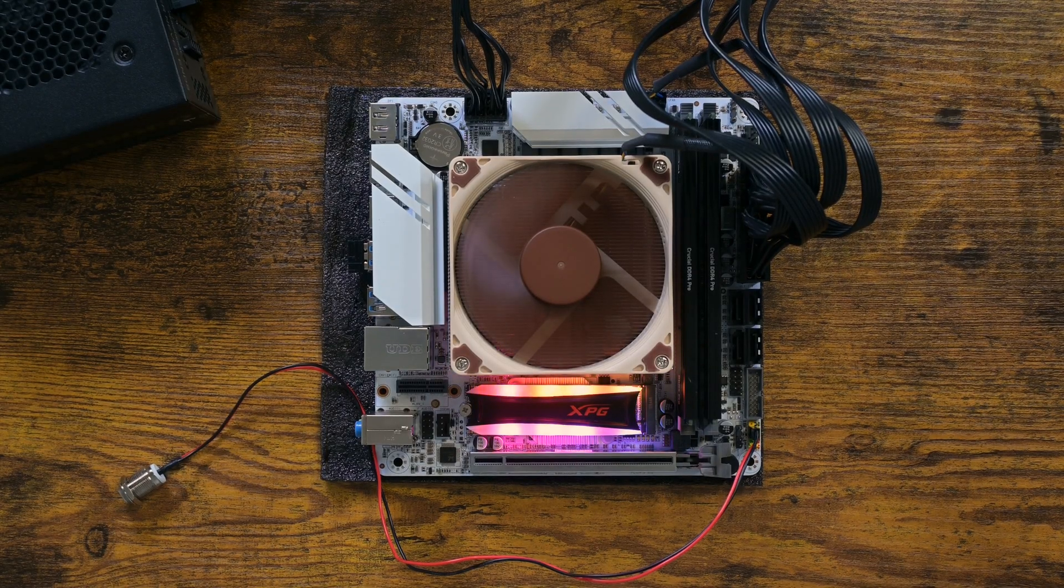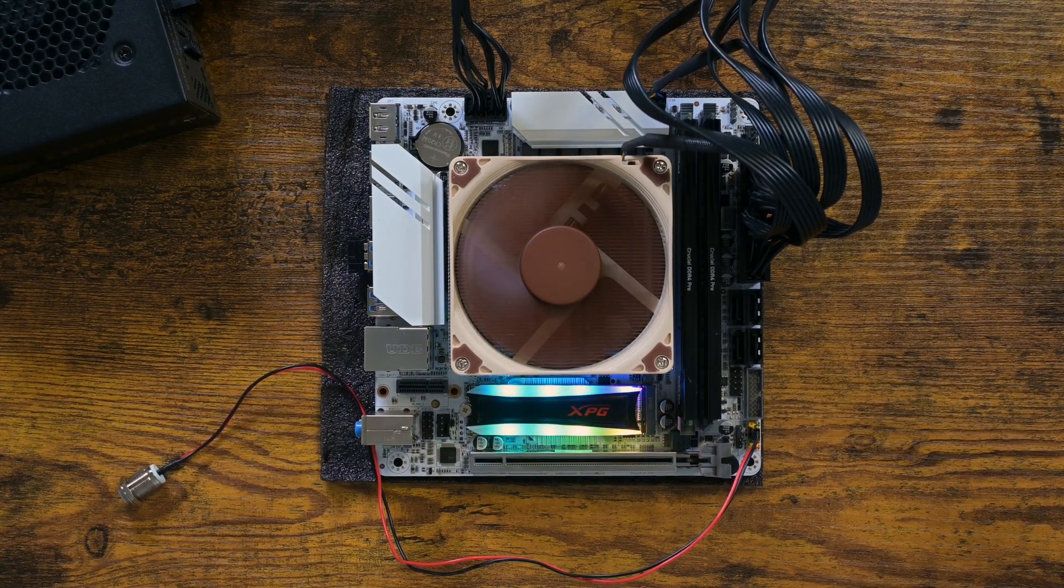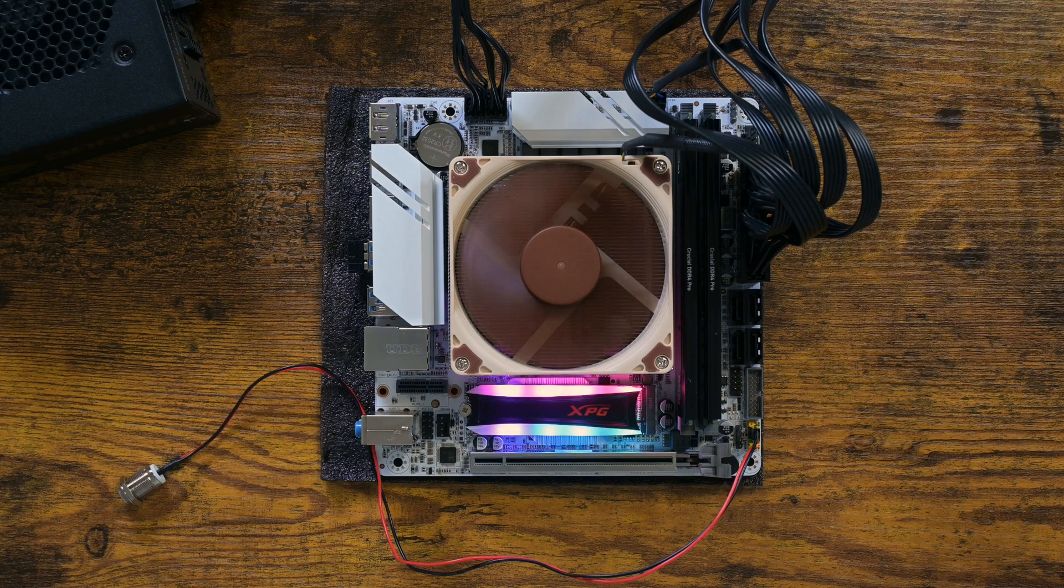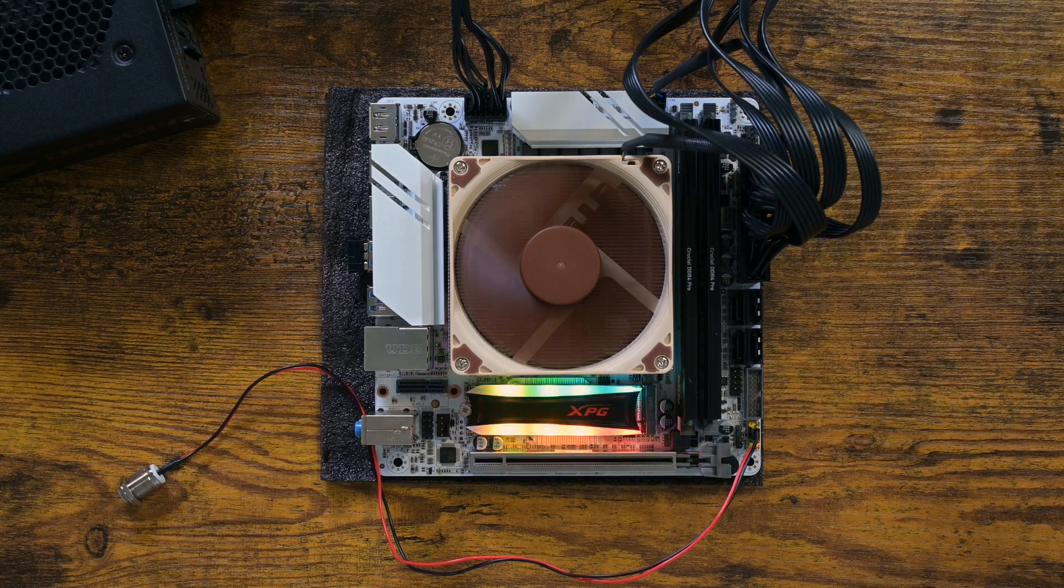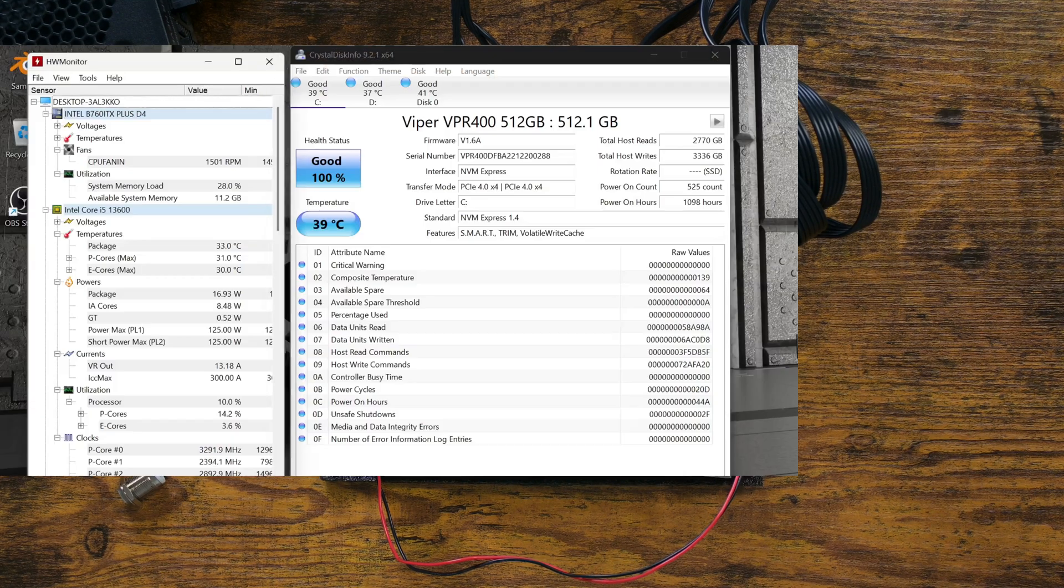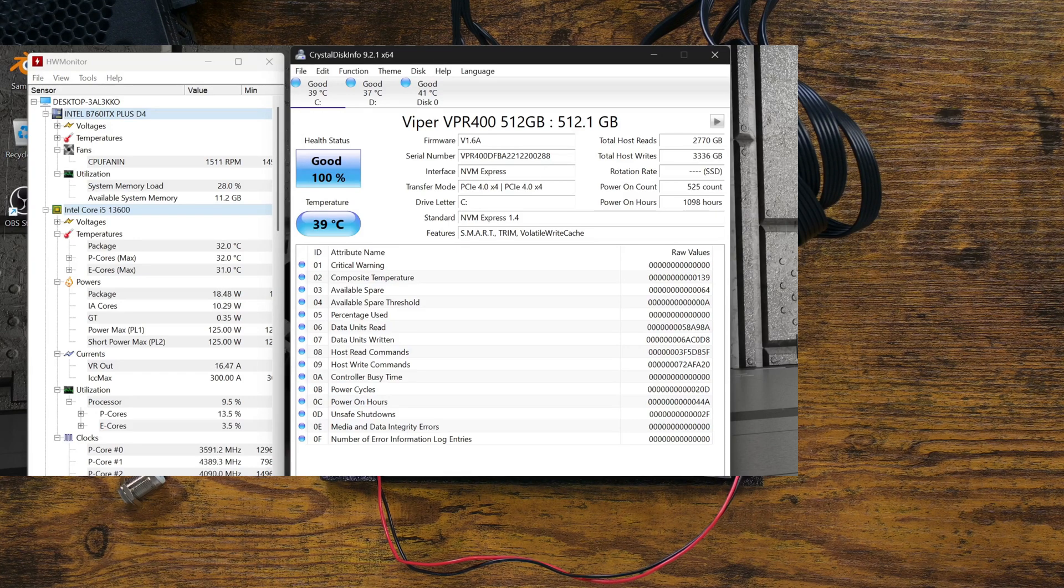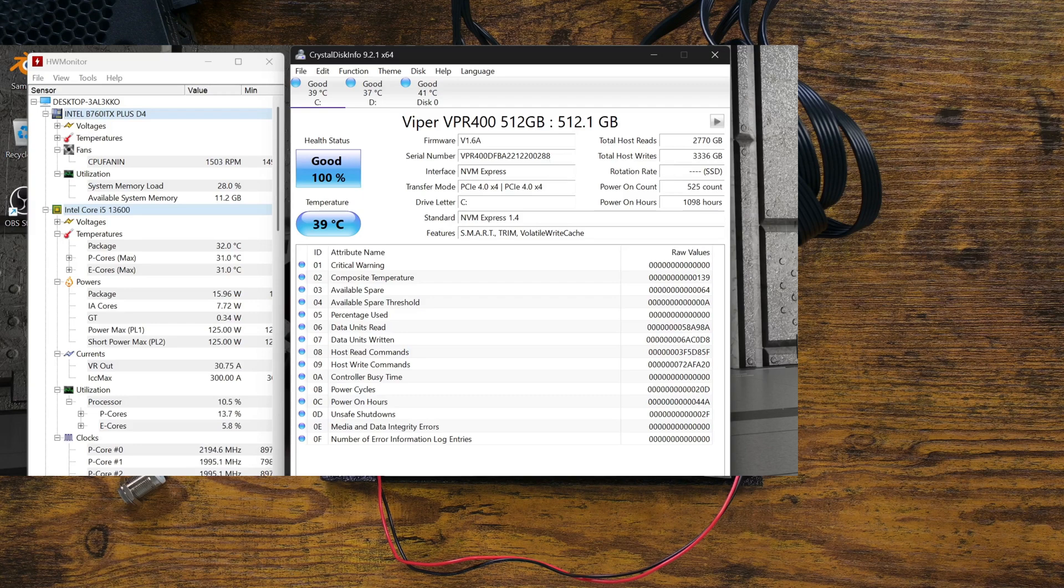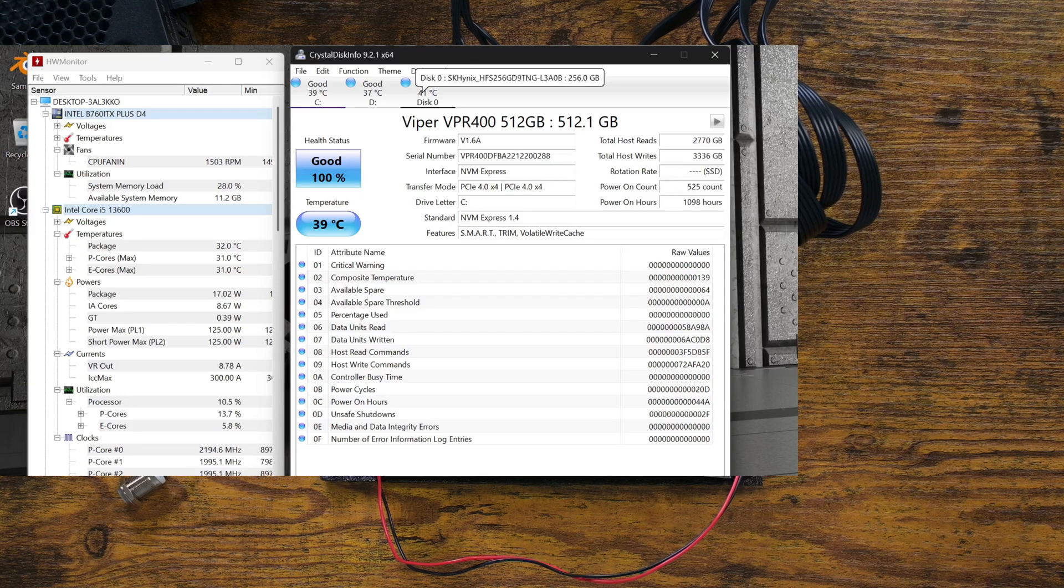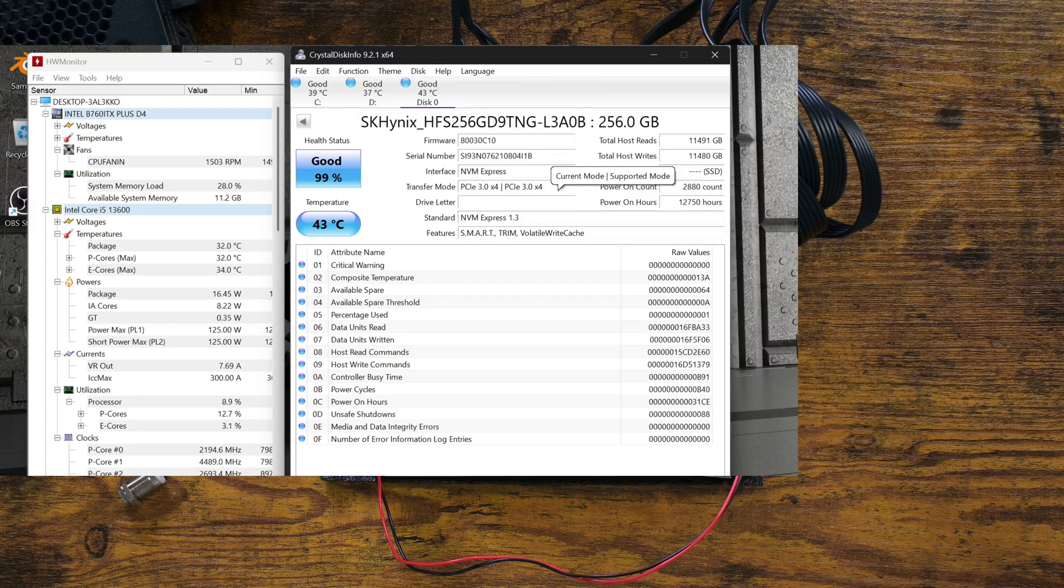I had to check what speed the two M.2 slots run at, so I booted up Windows and fired up CrystalDiskInfo. I was fully expecting PCI Express Generation 3 speed. However, to my surprise, the primary M.2 slot was running at Gen 4 and 4 lanes.